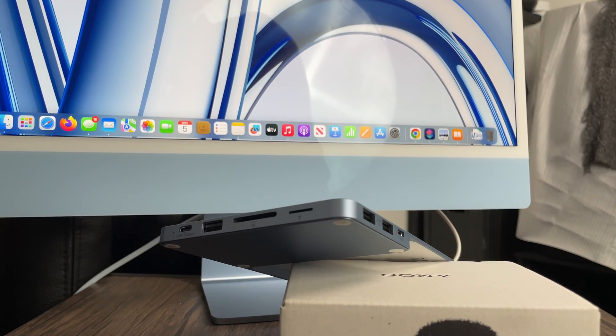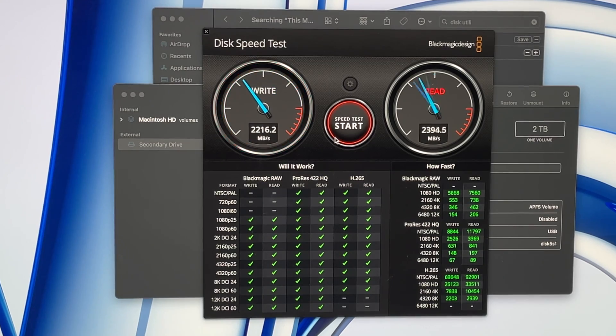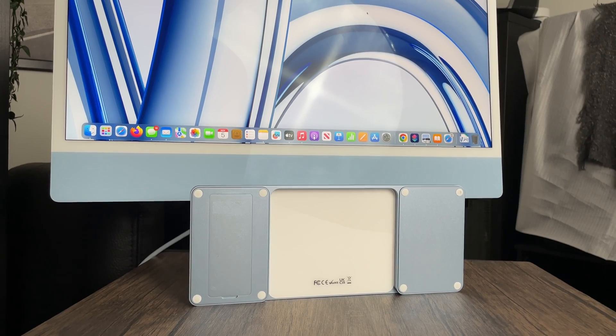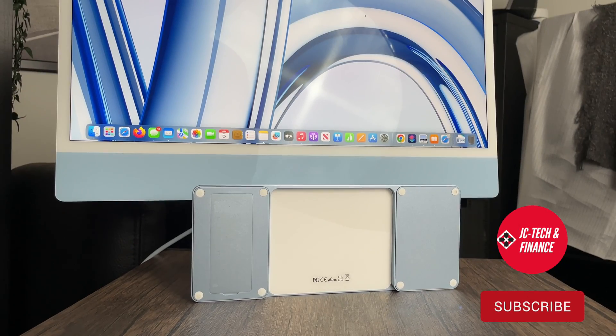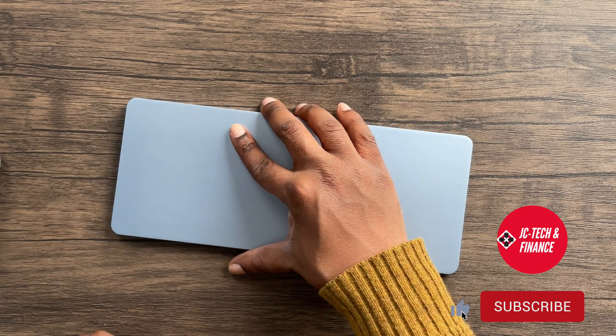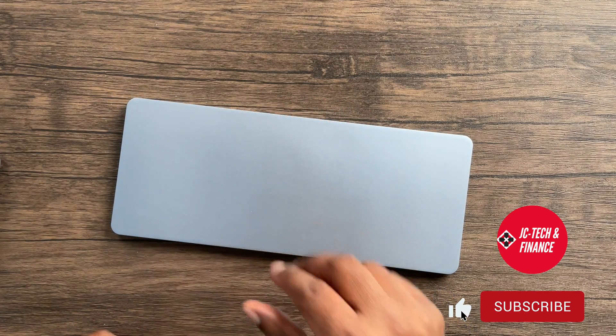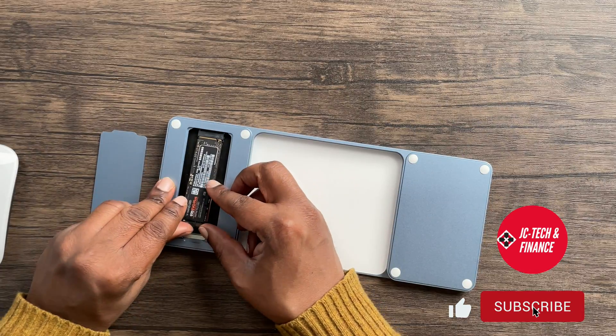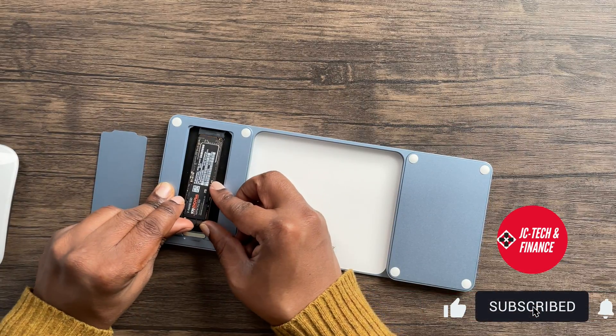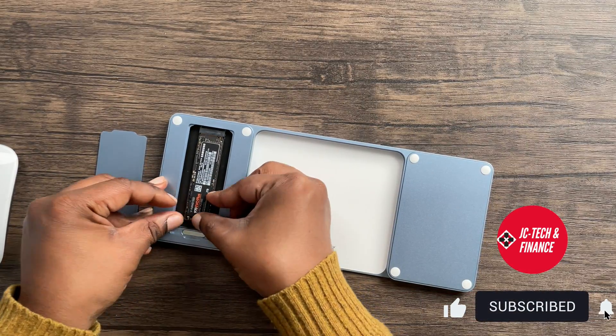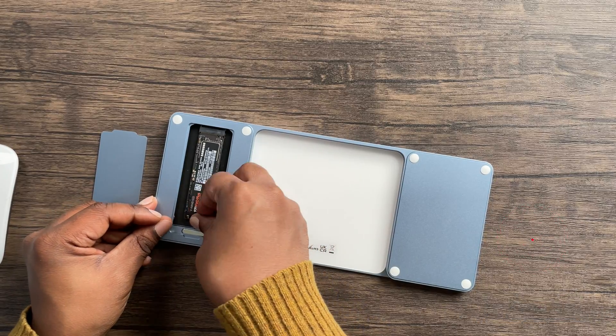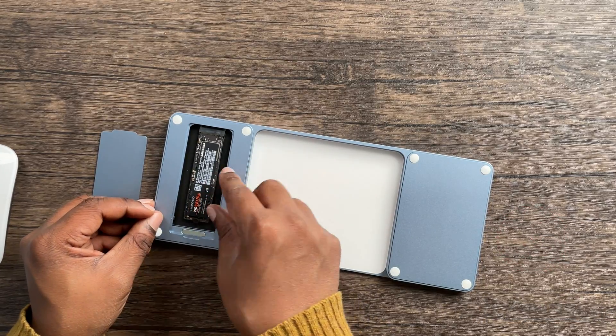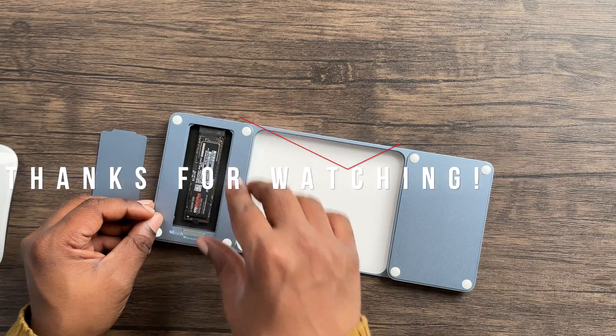If you got some value from this video, please be sure to hit the thumbs up button. And if you want to see some more great videos providing you simple solutions to your technological problems as well as general tech reviews, please subscribe to my channel. This is JC Tech and Finance, signing out.